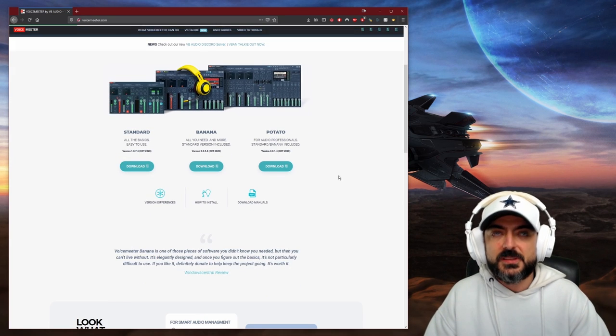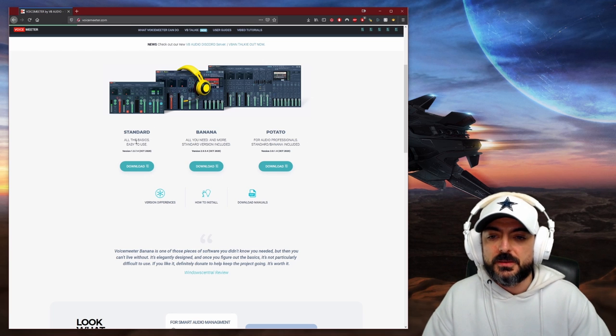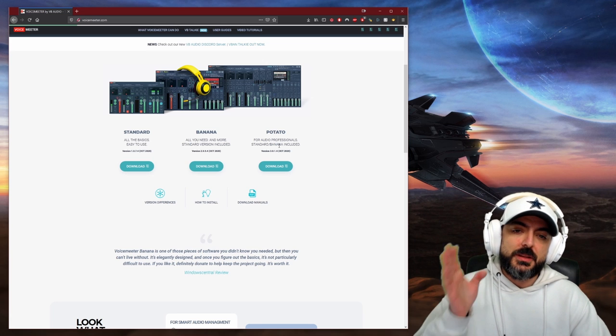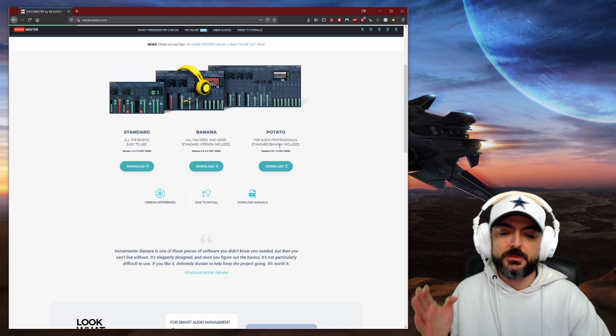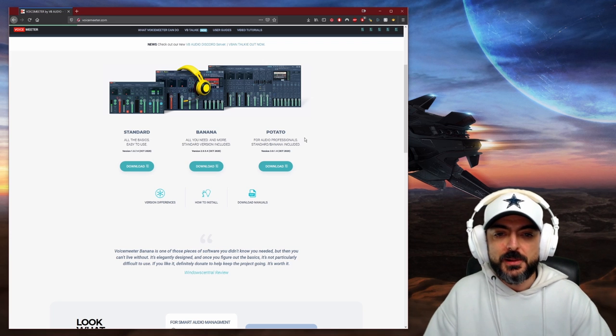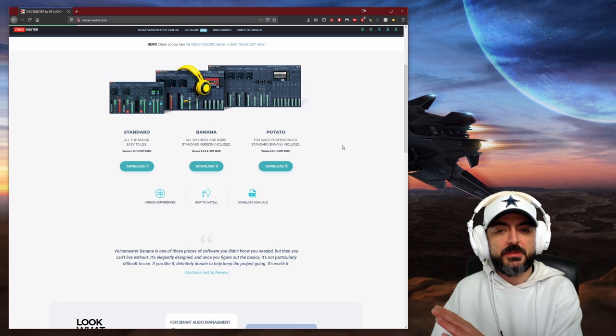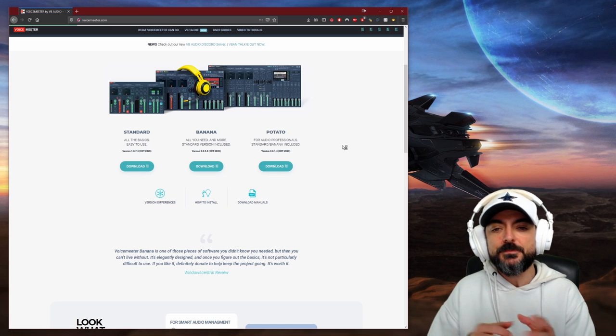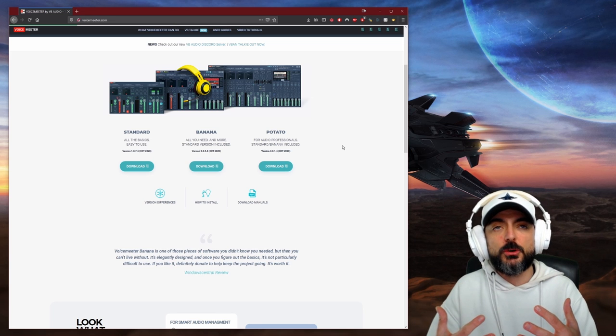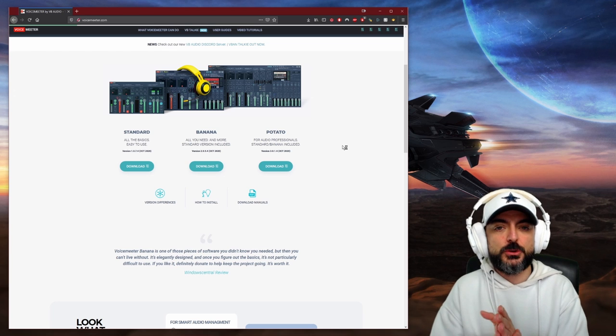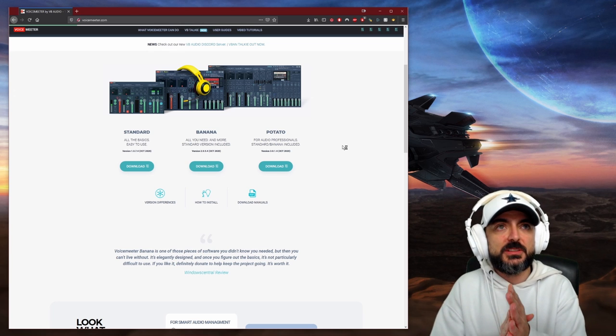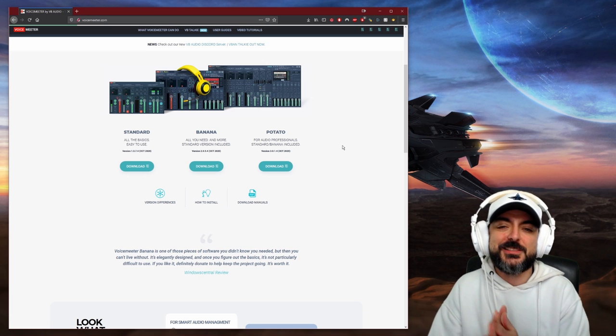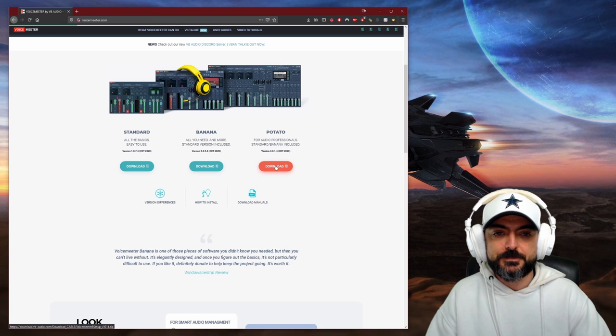The first thing is there's three versions of it. Let's go to standard, banana, potato. They go increasingly more complicated from the standard to the potato version. I'm going to show you the potato version, but all of them do the same things. As you go up, they offer some more resources. I specifically want to show you potato, and at the end of this tutorial you'll understand why. I'll come back to this and explain why I picked potato. You want to click it here.